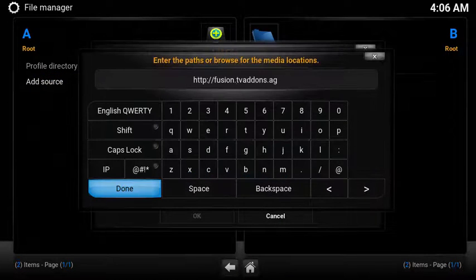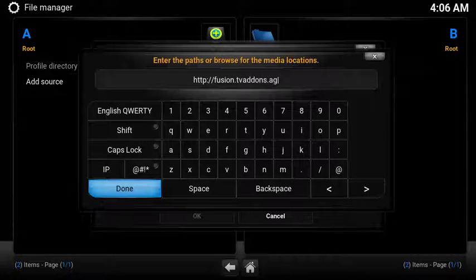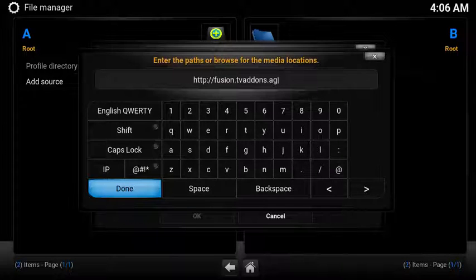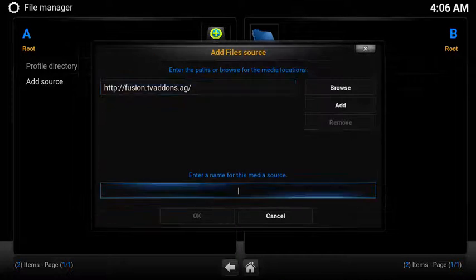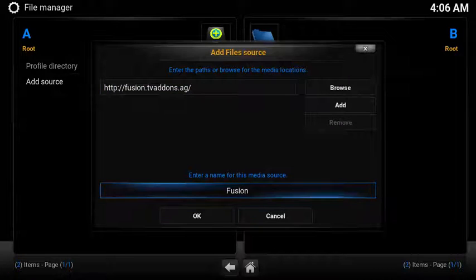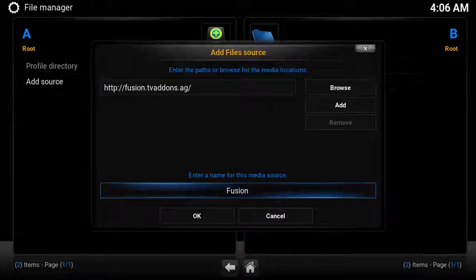Add the following URL: http.fusion.tvaddons.ag. Then name the source Fusion, so it's easy to find.